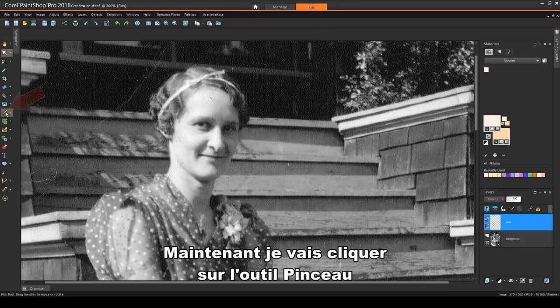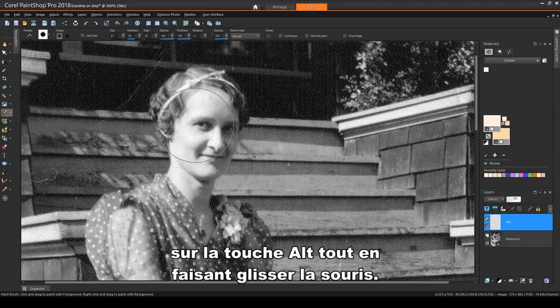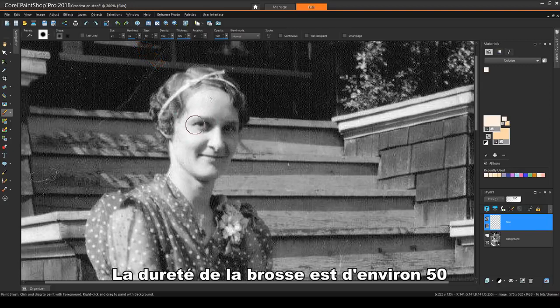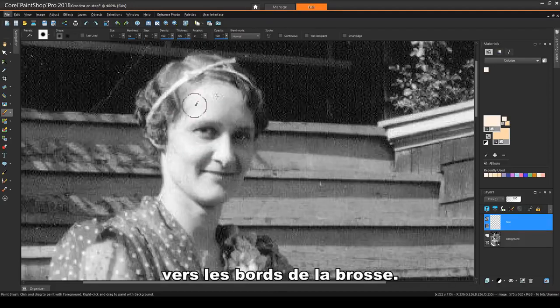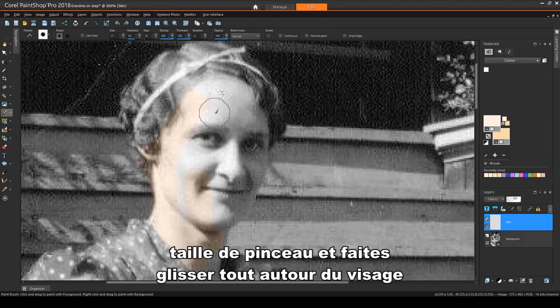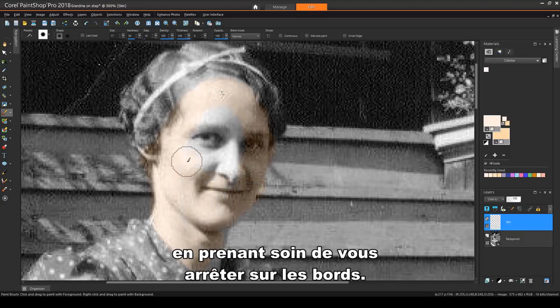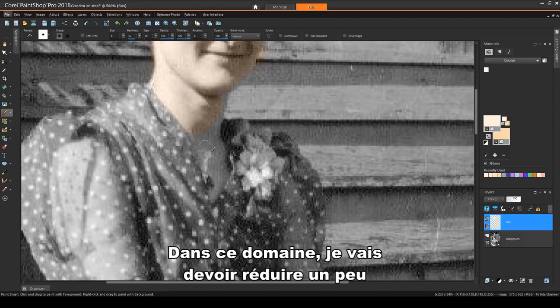I'll click the Paint Brush tool and adjust the brush size by pressing the Alt key while dragging the mouse. The brush hardness is around 50, so that the color will be feathered, or faded, toward the edges of the brush. While zoomed in closely, I'll use a small brush size and drag all around the face, being careful to stop at the edges. Then I'll fill in the rest. In this area, I'll need to reduce the brush size a bit.